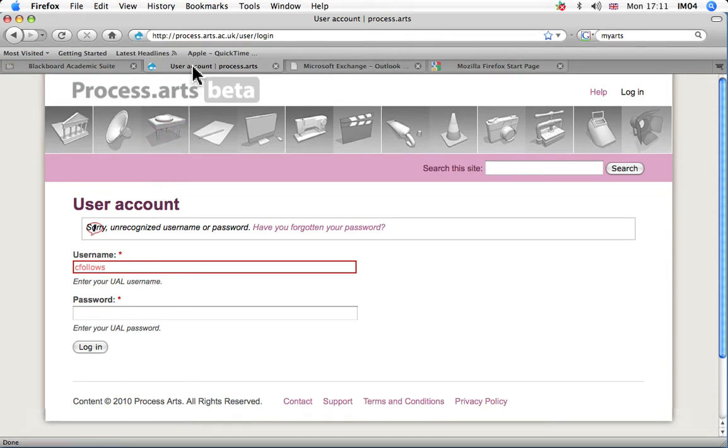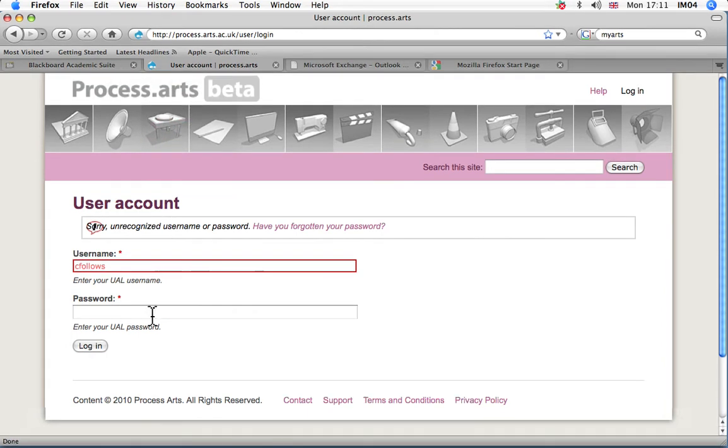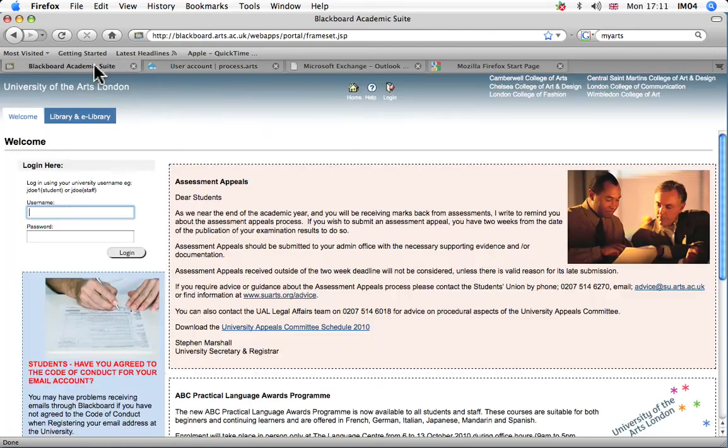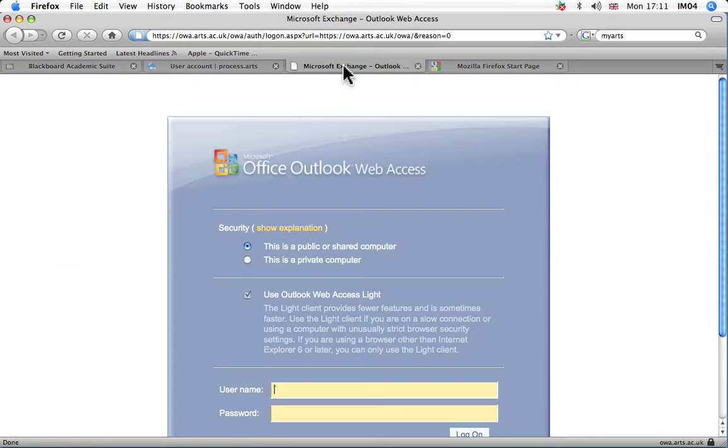Second, try it on a couple of different accounts. If you've tried it on Process Arts and Blackboard and they both won't log in, but you can log in via Webmail, then it's pretty much 100% that your password is out of date and you need to update it.